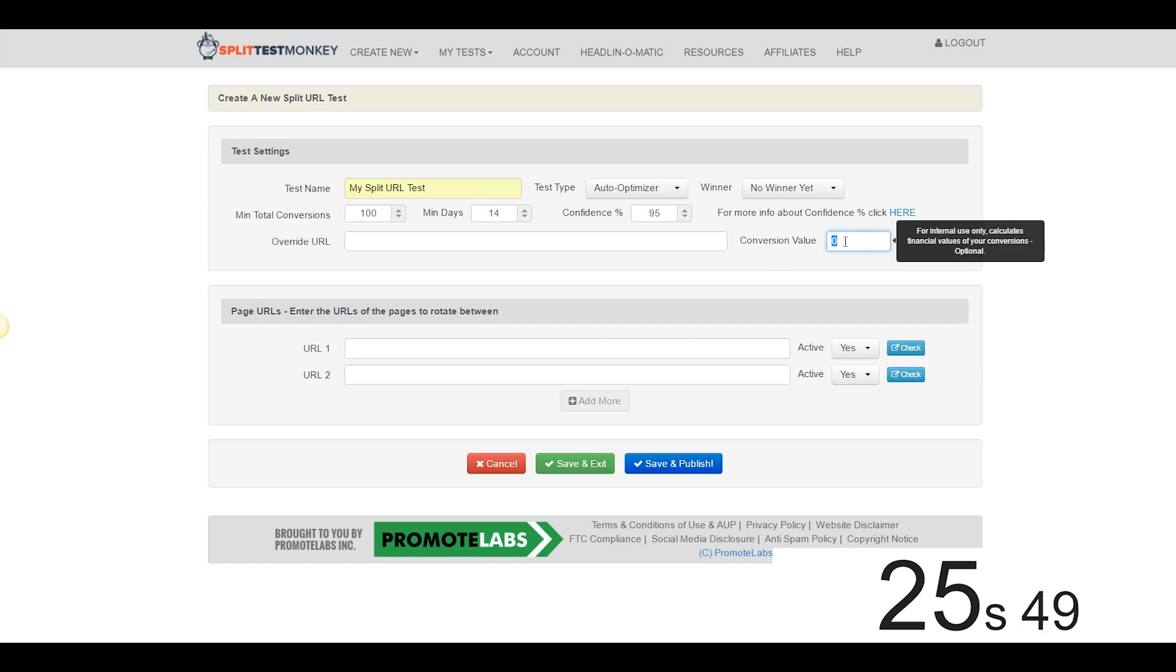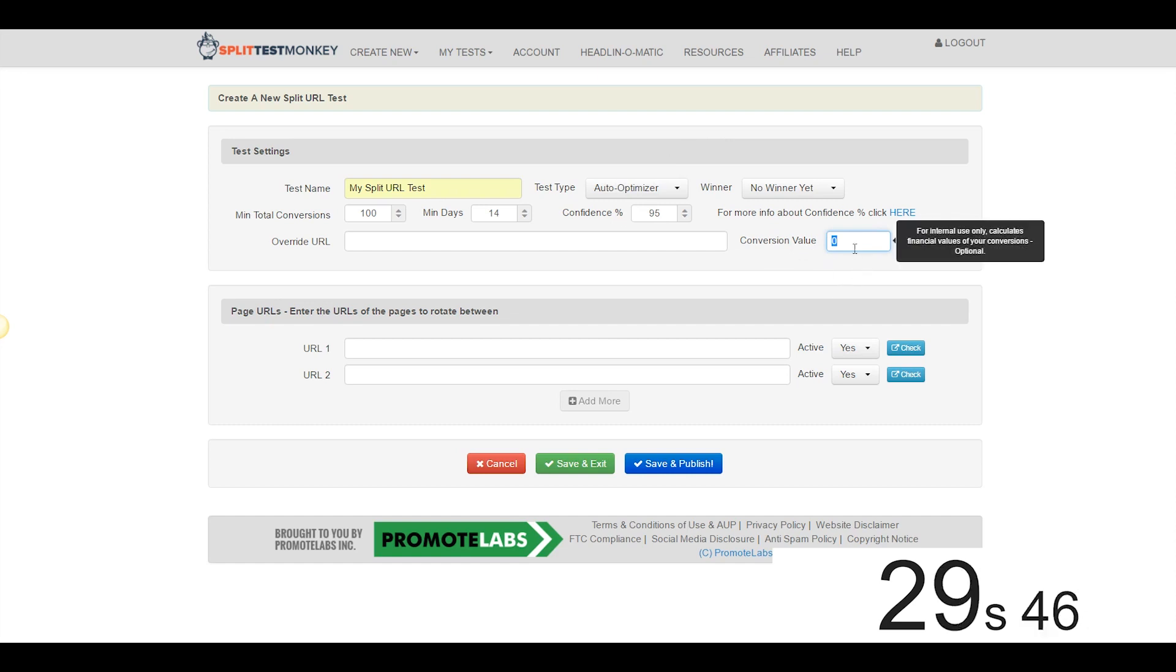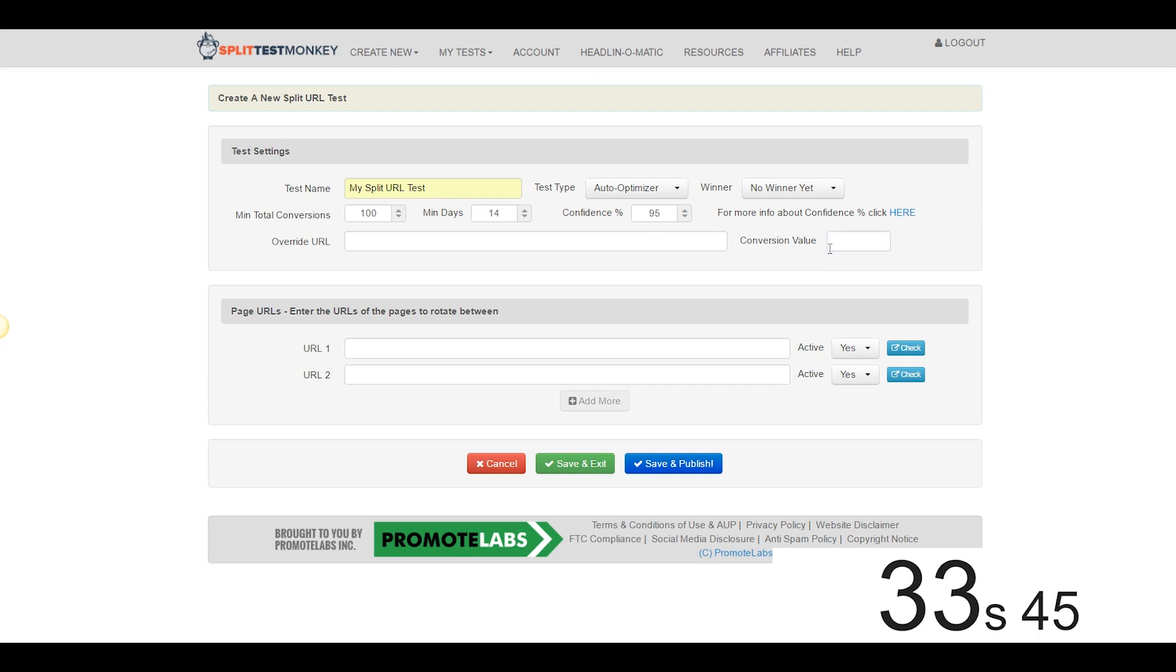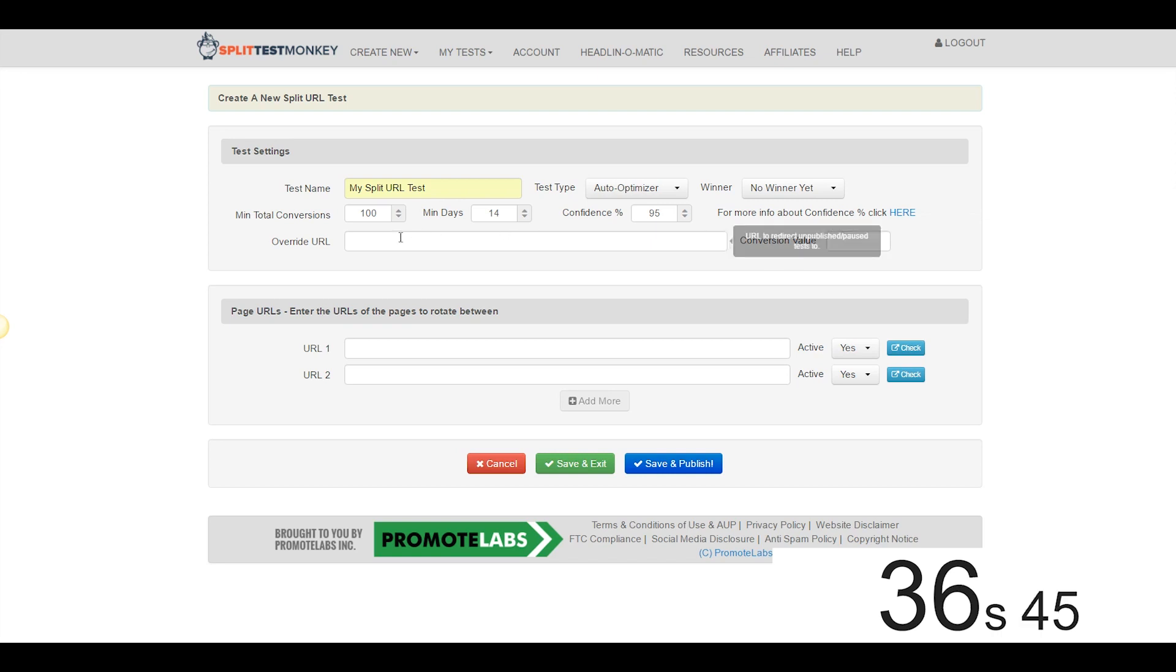This little field here allows you to actually calculate the financial values of your test results. So let's say that each conversion for you is 10 bucks, you could put that in here or something like that. Seems pretty cool, it's just optional in-house kind of stuff, I'm going to leave that blank for our purposes.